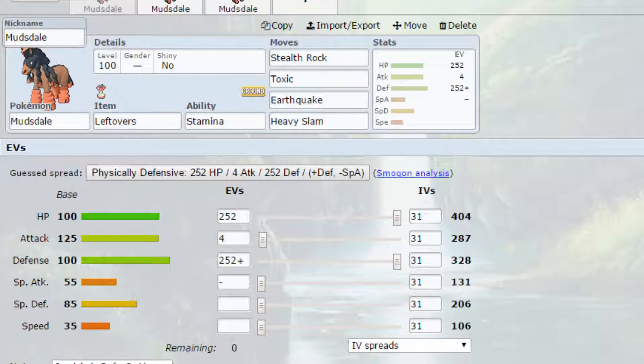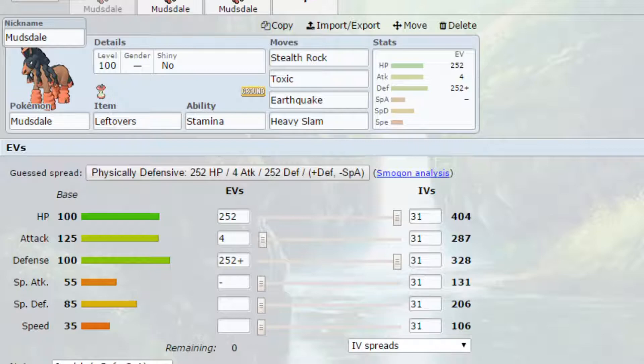EVs I have gone for max attack and max defense with an Impish nature so more defense and less special attack and 4 EVs in attack. So this thing ideally is more defensive. It's not going to be necessarily sweeping but it can because of that attack stat being so high. It can do a lot of damage.